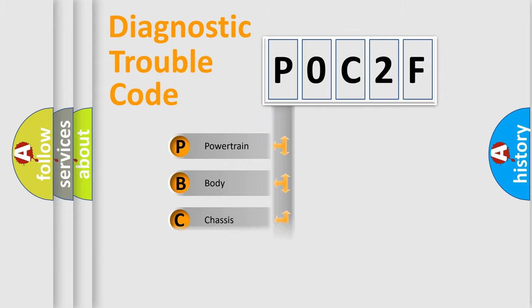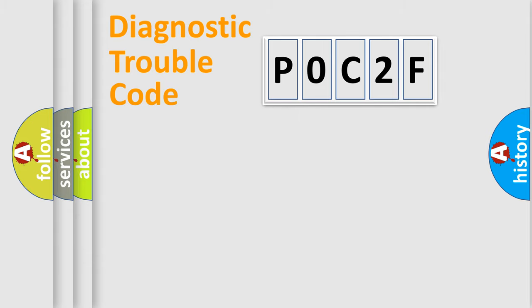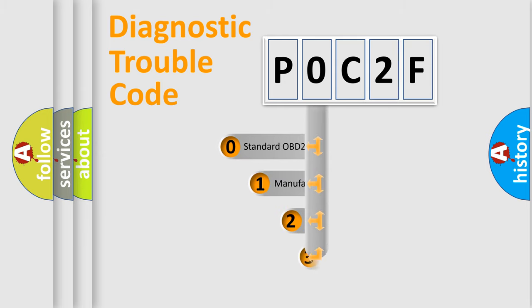Powertrain, Body, Chassis, Network. This distribution is defined in the first character code.